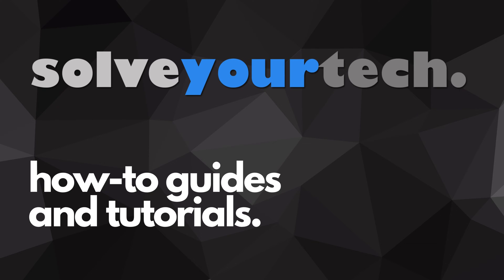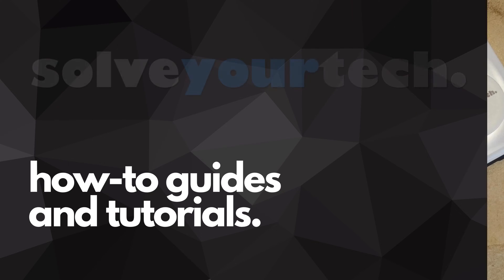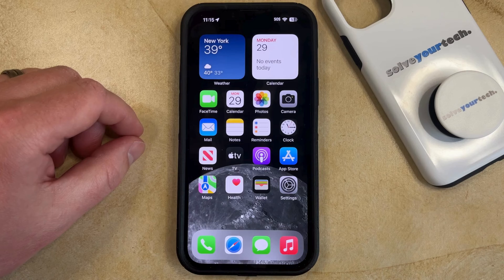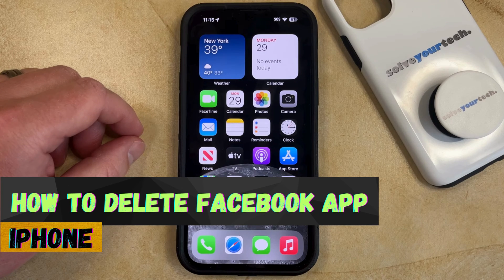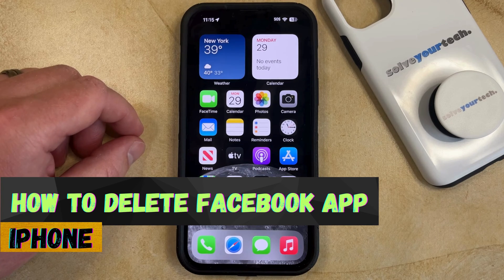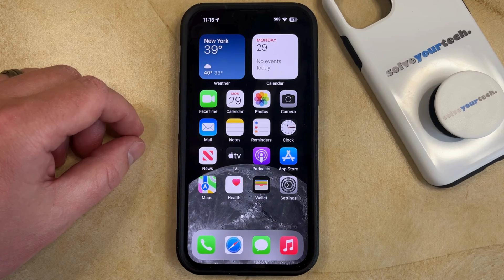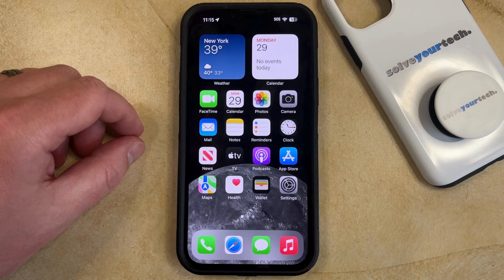SolveYourTech.com, your source for how-to guides and tutorials. Welcome to our video about how to delete the Facebook app on an iPhone in iOS 17. If this guide helps you out, then please consider subscribing and liking this video.